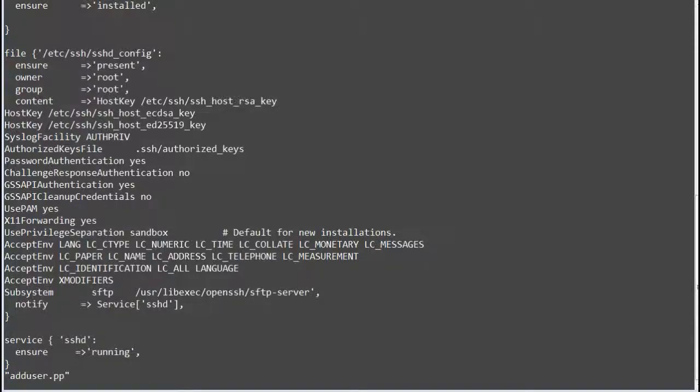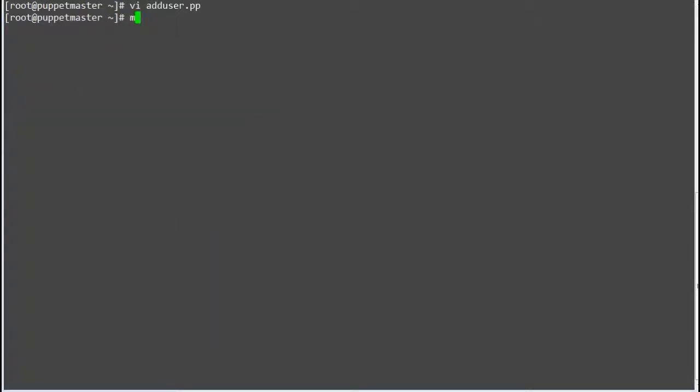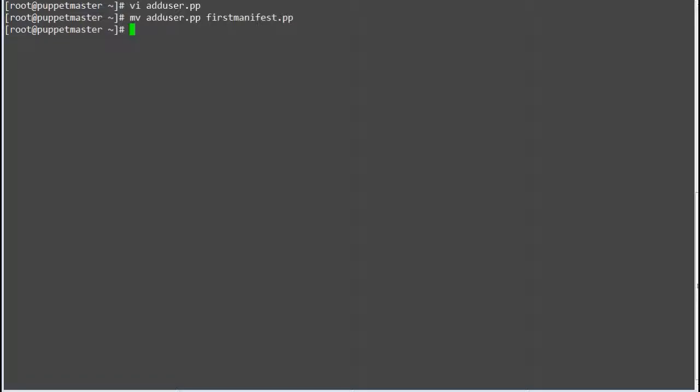Now save the file. Here I will rename this file to first_manifest as this file is not limited to add user only. Alright, so we have configured our first manifest file.